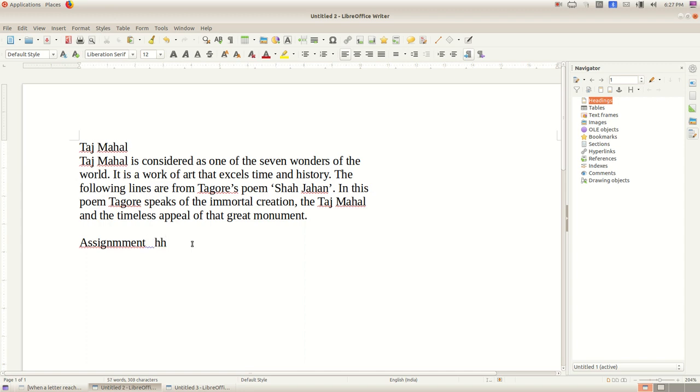We can see the vertical blinking black line in the software window that moves as we type. This is called the cursor. The cursor denotes the position of the text that we are typing. We can place the cursor anywhere in the text by clicking the mouse.